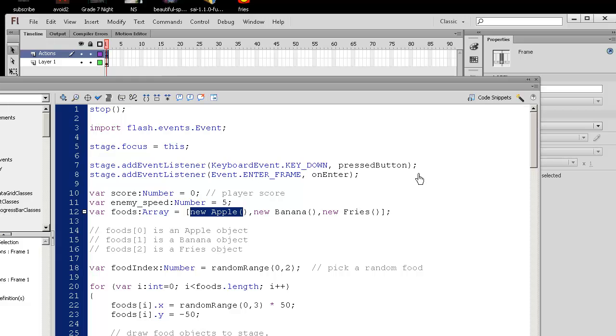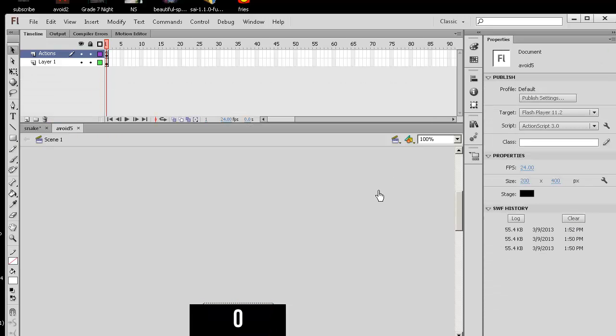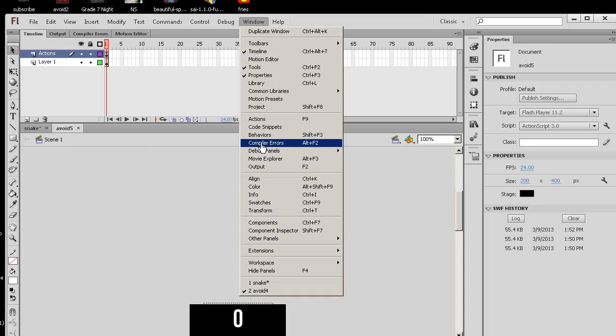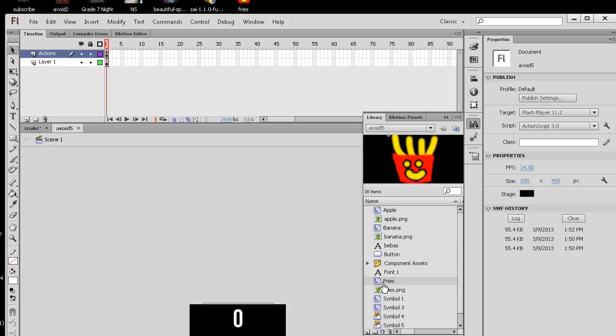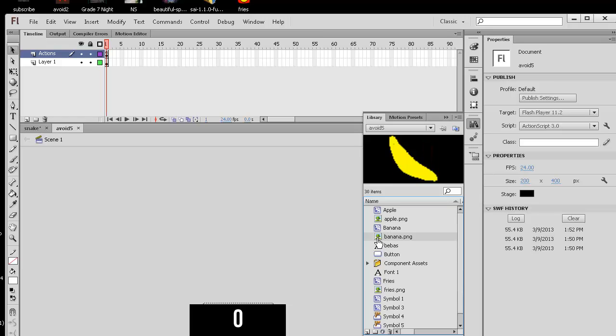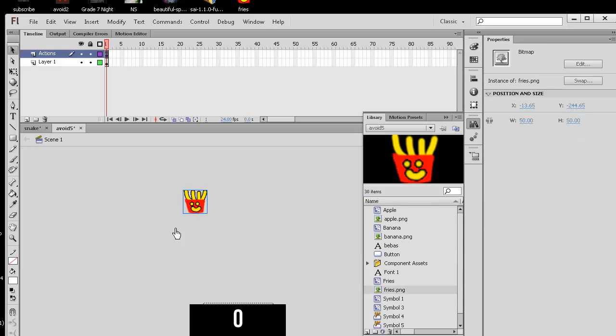Now, where did this apple, banana and fries come from? If you press control L or go to the window library, you will see that I have a fries movie clip. So originally, I drew some pictures rapidly, as you can see, in Photoshop.